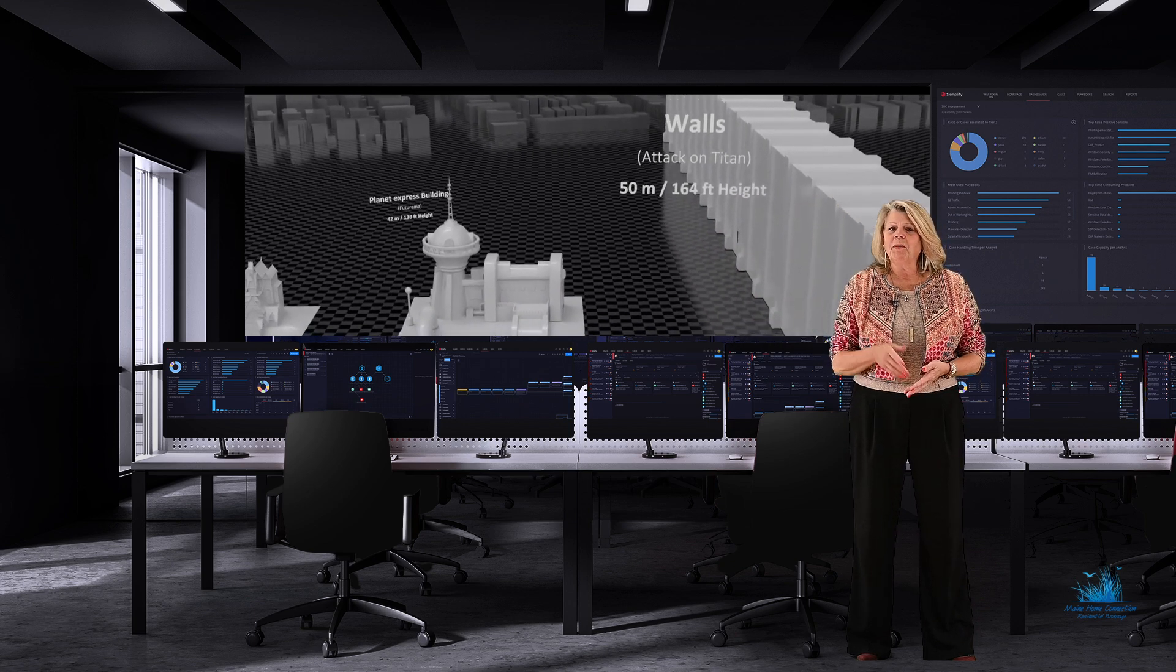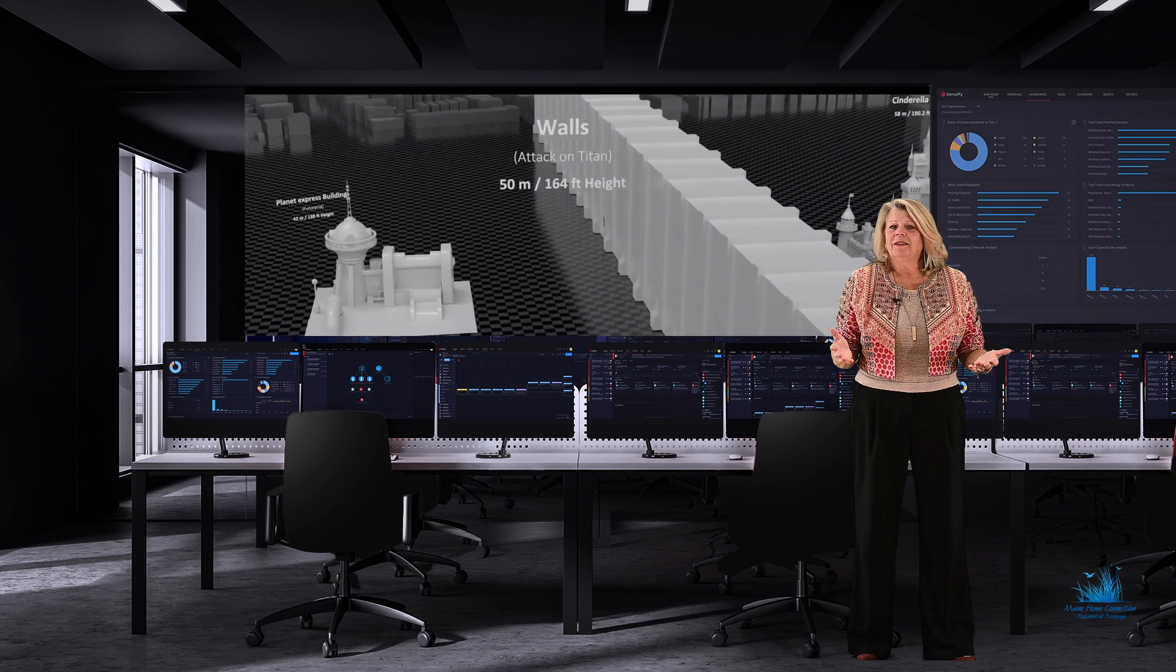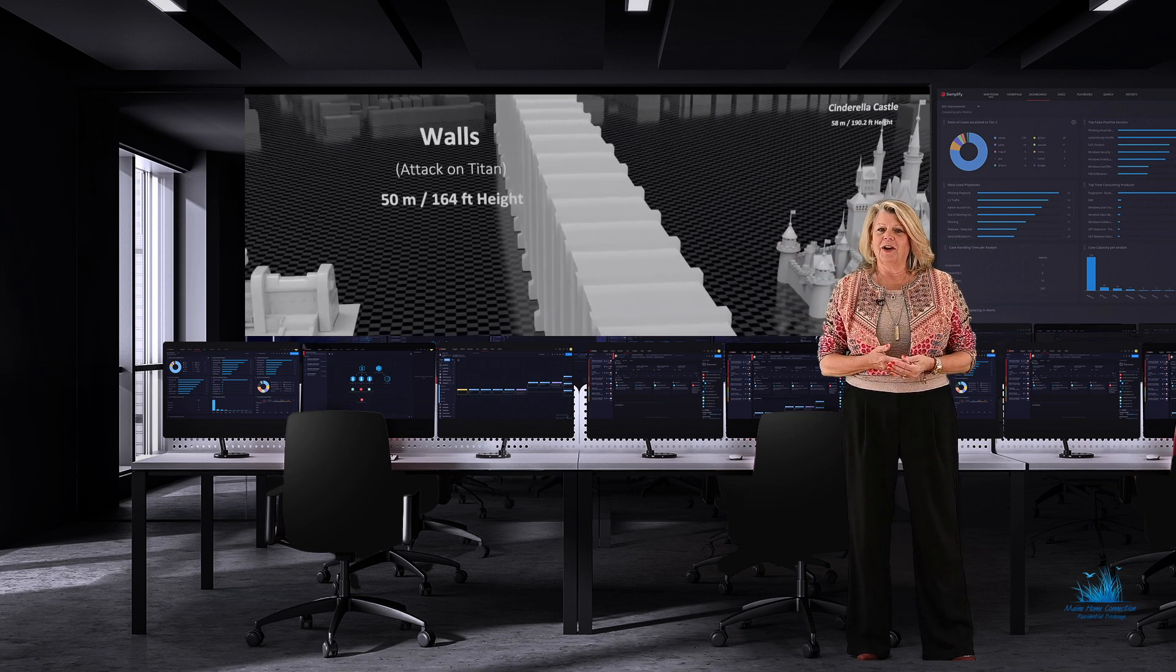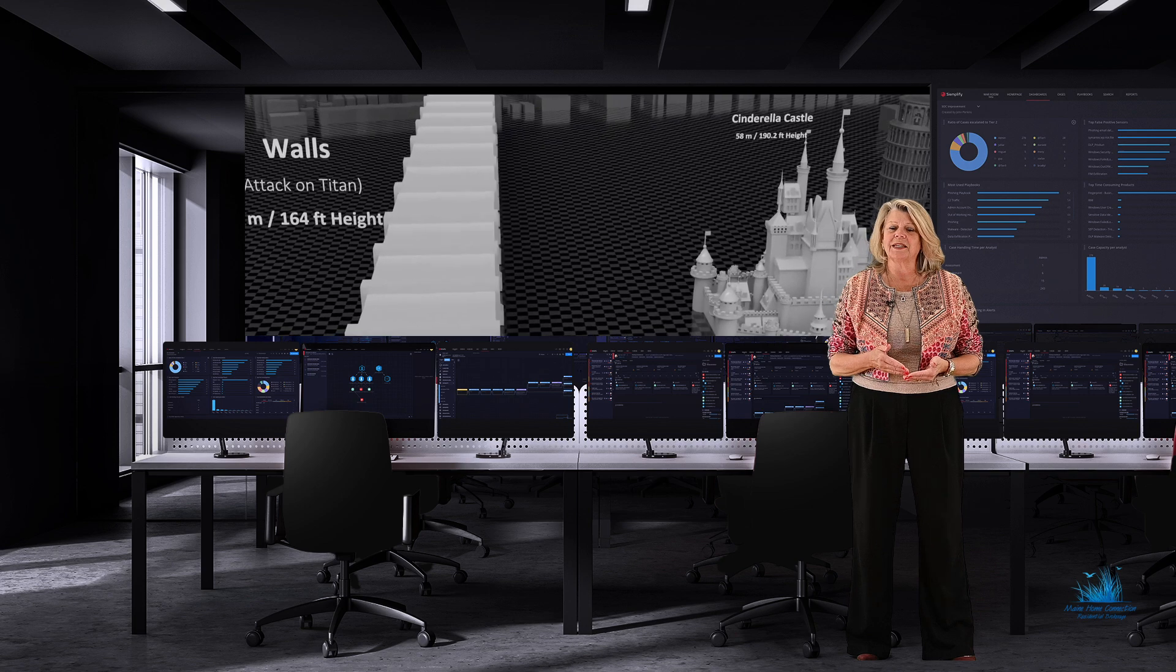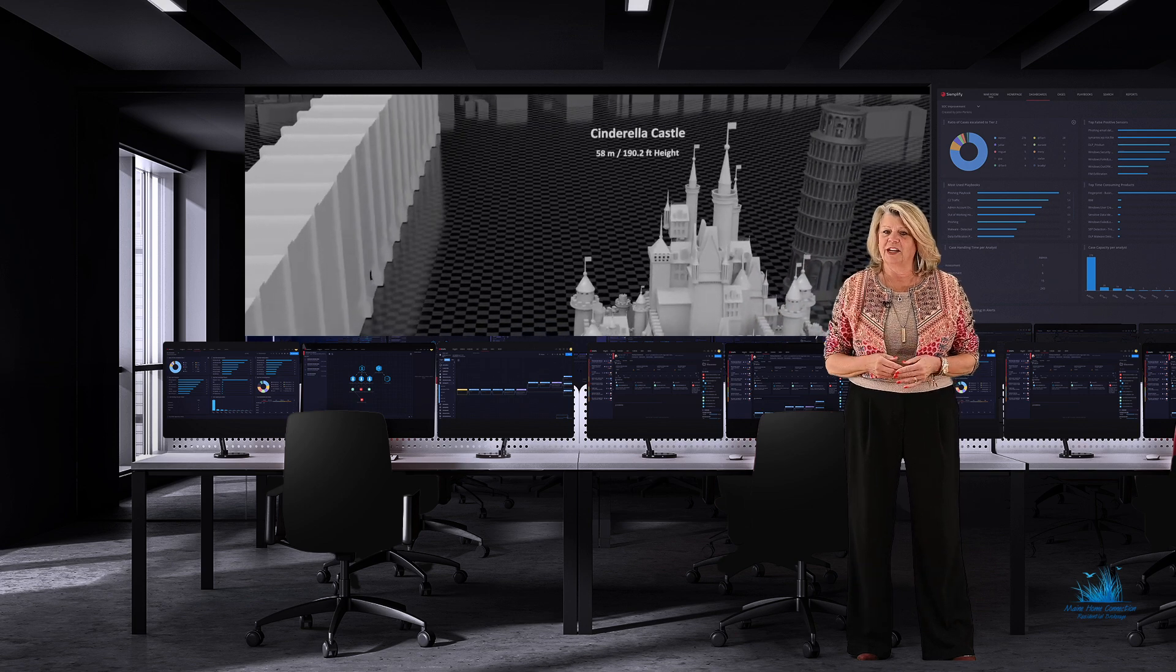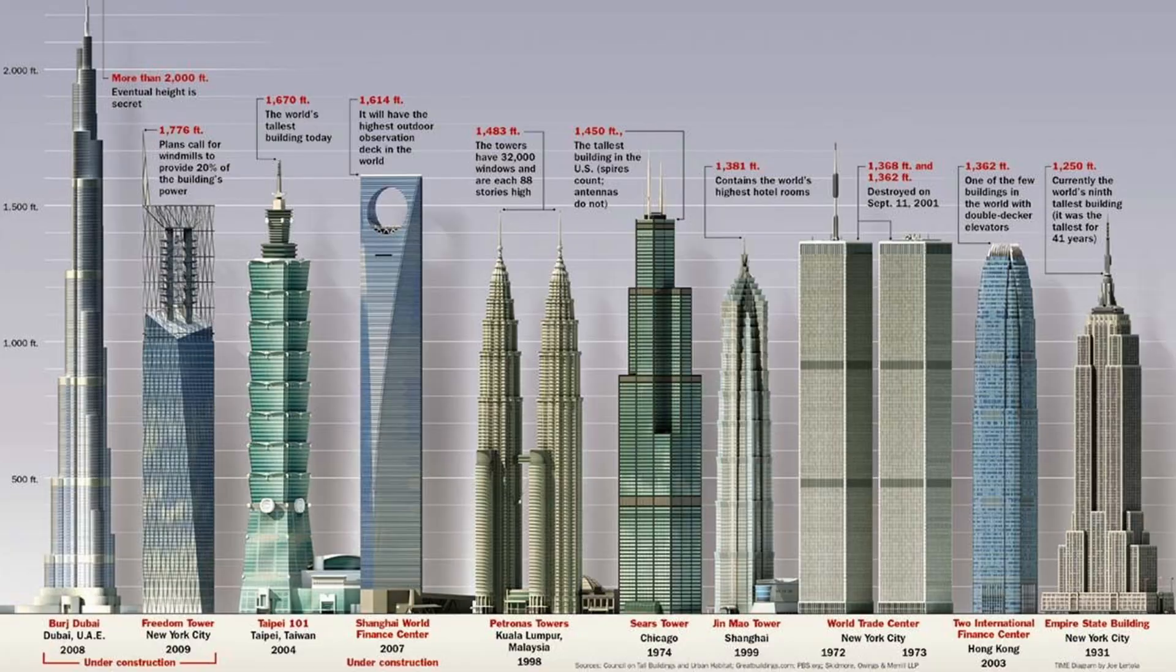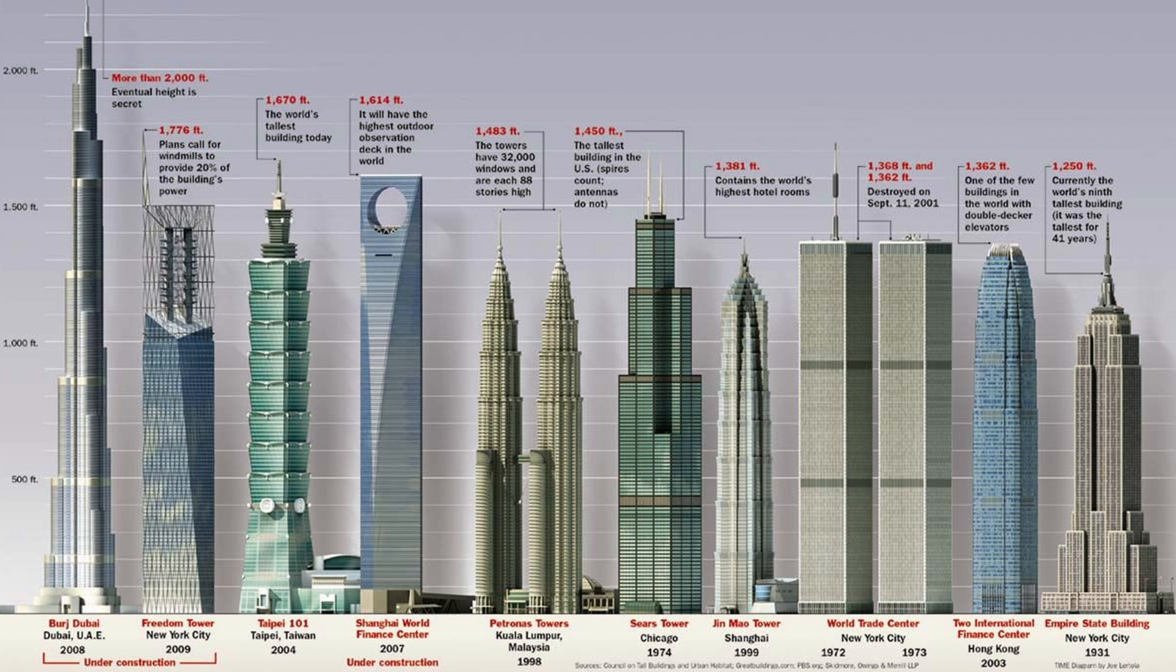But what about buildings that are simply tall? While we might marvel at their height, we also worry about the risk of them collapsing or catching on fire. The tallest building in the world, located in Dubai, is 2,722 feet tall and has held that title since 2010.